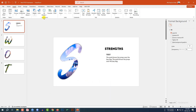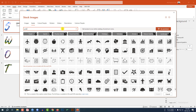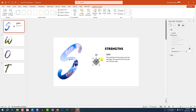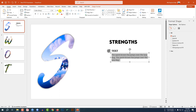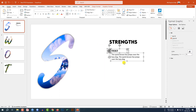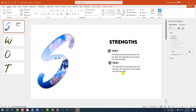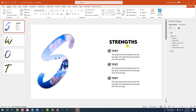Now go to Insert, go to Icons, search 'goal', select one and click Insert. Hold down the Shift key to decrease the size and place it here. Decrease the font size. Now select this free text box, press Ctrl+D to duplicate and place it like this. Again press Ctrl+D to duplicate and place this one here.